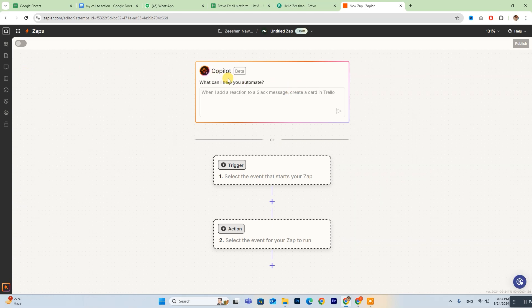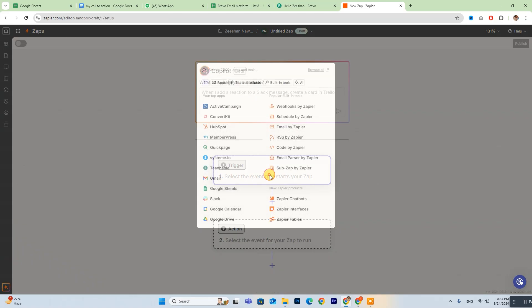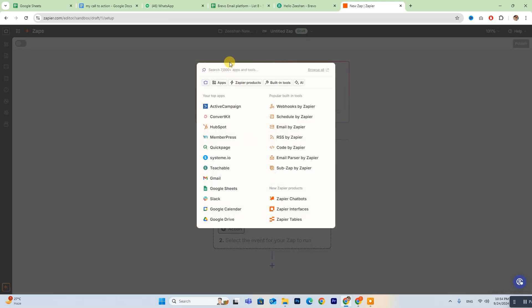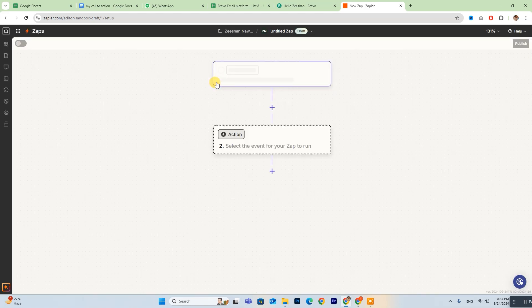If you have any questions along the way, don't worry. The co-pilot feature is available to guide you through the process. Next, choose both Bravo and Bubble.io from the list of available options.